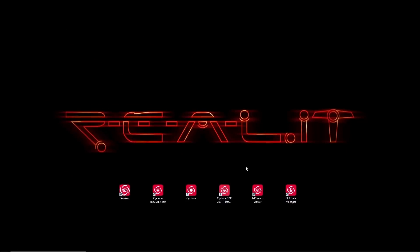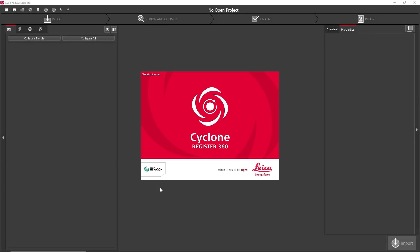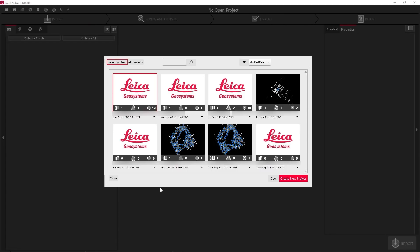When I'm done scanning, I can wirelessly transfer the data from my iPad to my computer using the desktop application Cyclone Register 360. We look into Cyclone Register 360 and Cyclone Field 360 in more depth in other videos.